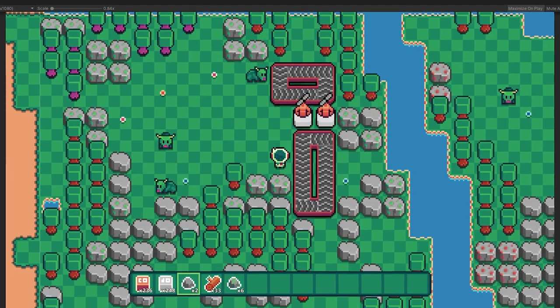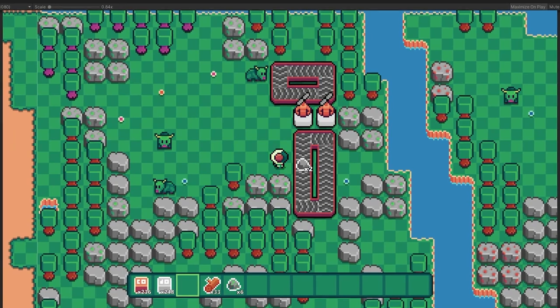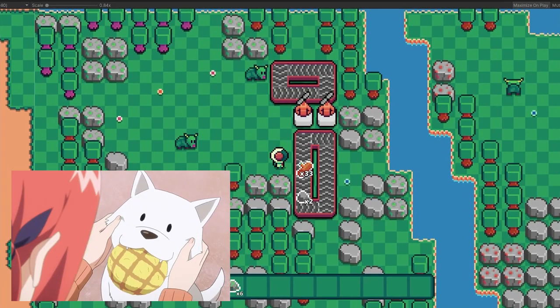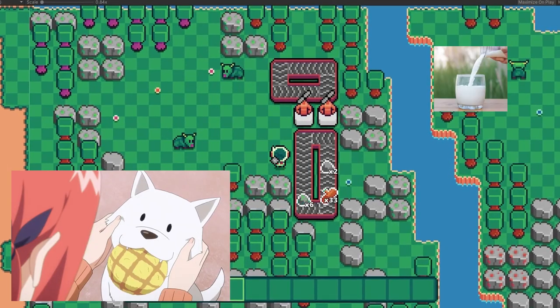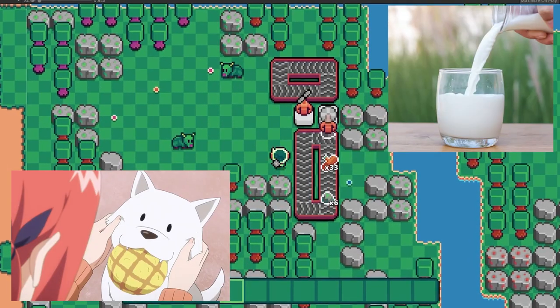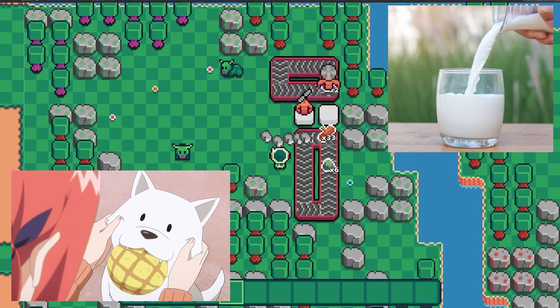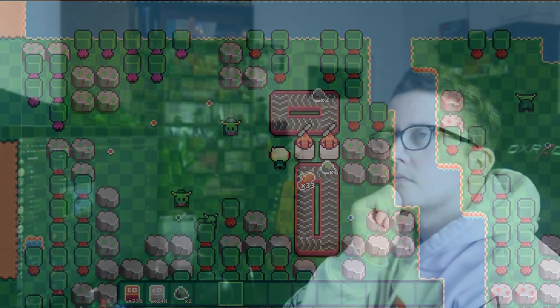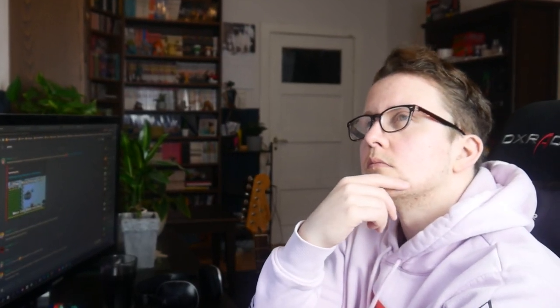The next step was to make the player able to pet the cows and make the cows able to drop some milk items. But then I felt the urgent need to take care of another system that was very important for the overall game feel: sound effects. So I squeezed that in before I continued working on my cute alien cows.